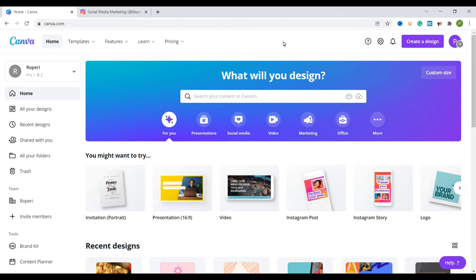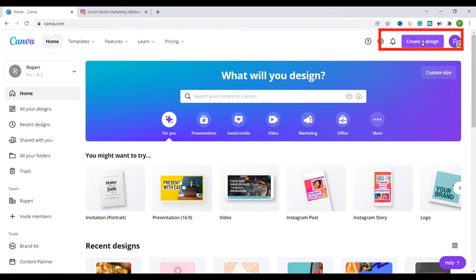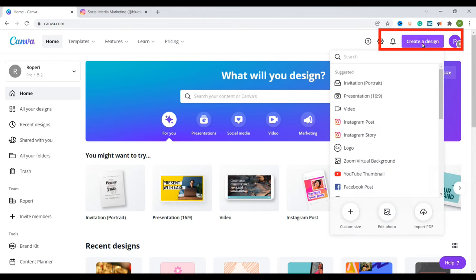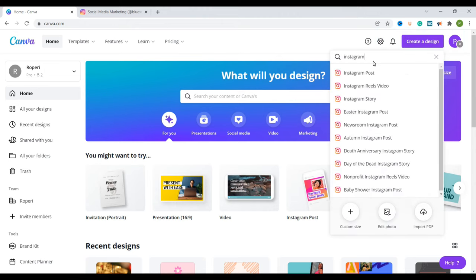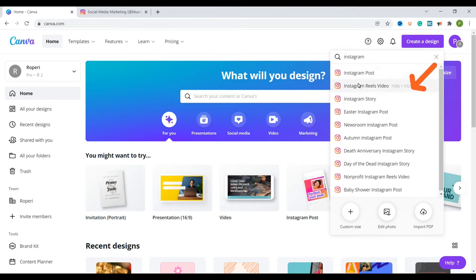Now once we are in the Canva dashboard we are going to go to here where it says create a design. We just click on that and then we are going to type in Instagram. So once I type in Instagram you can see all the things that you can create for Instagram.